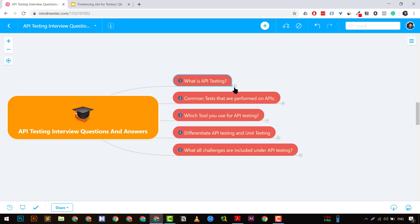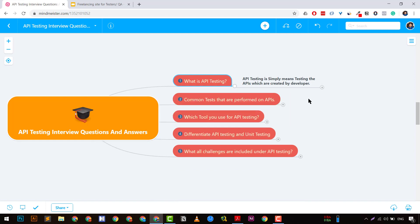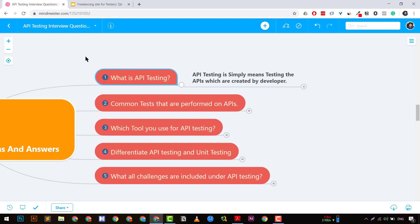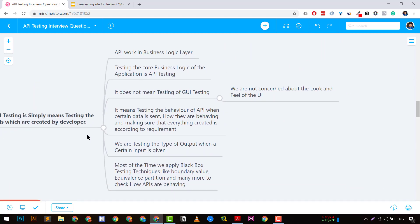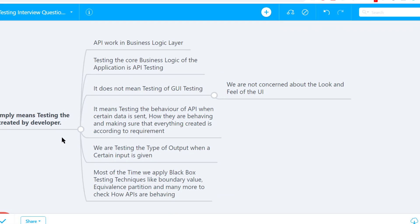The first question commonly asked is: what is API testing? API testing simply means testing the APIs created by developers. API mainly works on the business layer. We have three layers: the first is the GUI or presentation layer, then the business layer, and then the database layer. APIs reside mainly where the core business logic is.